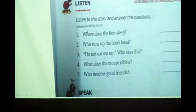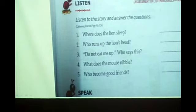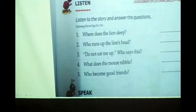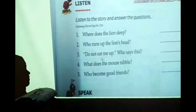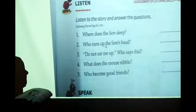This is the bit I will give you as homework. Listen to the story — go to page number 124 at the back. See the questions. Listen to the story and then answer these questions. This is the bit I am going to give you as homework.